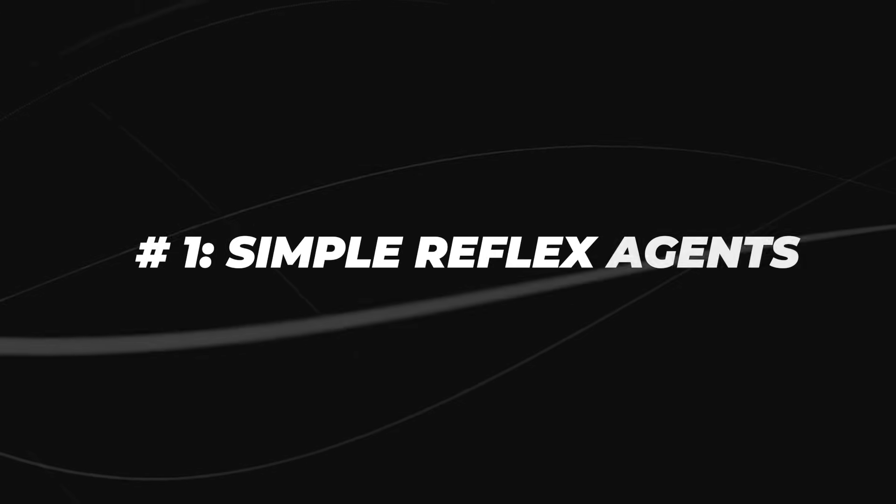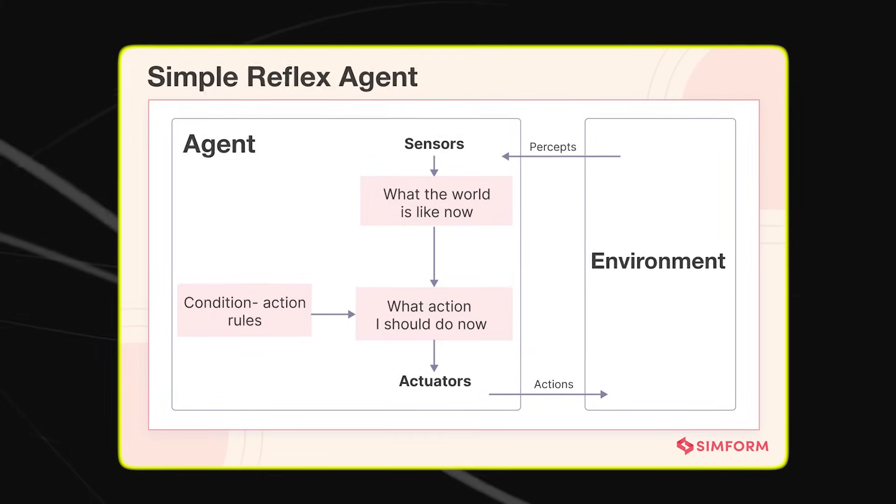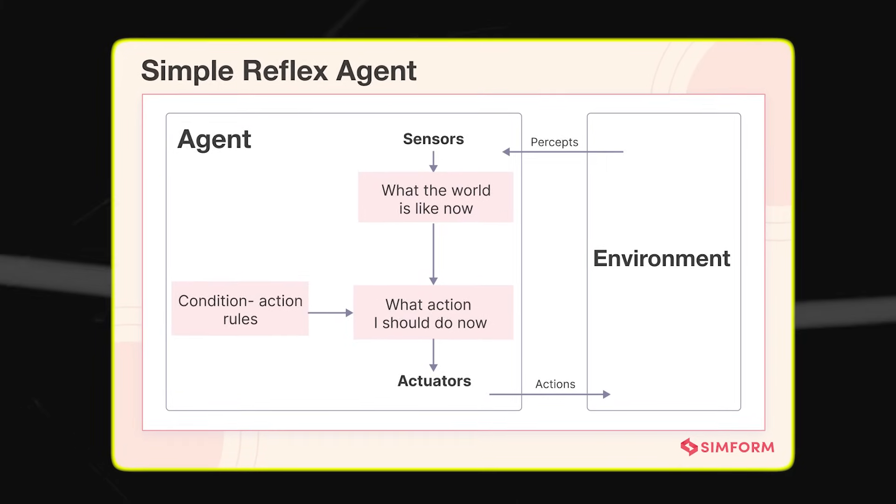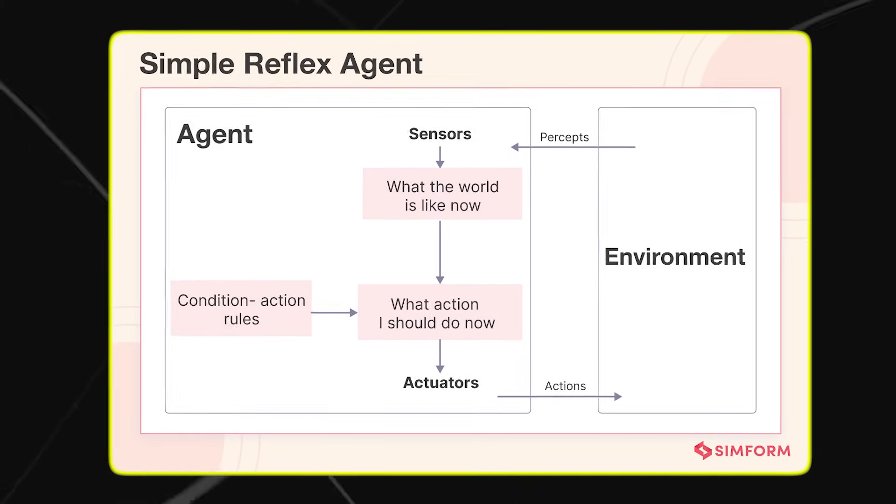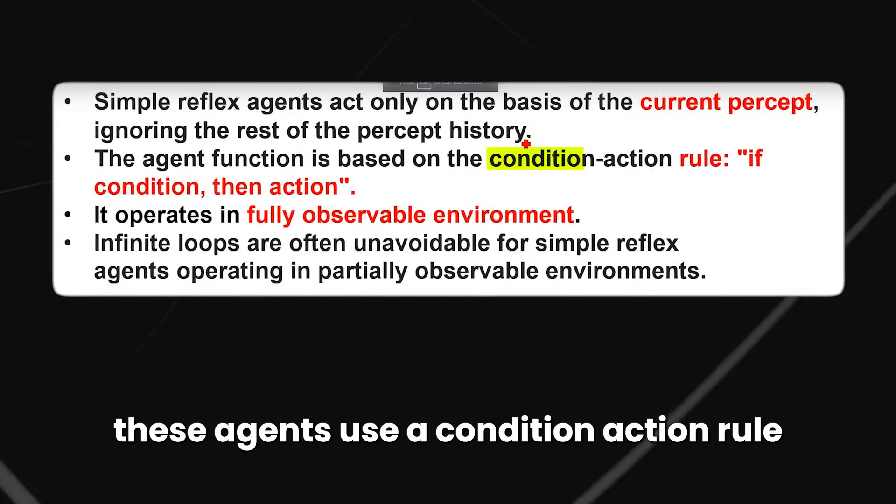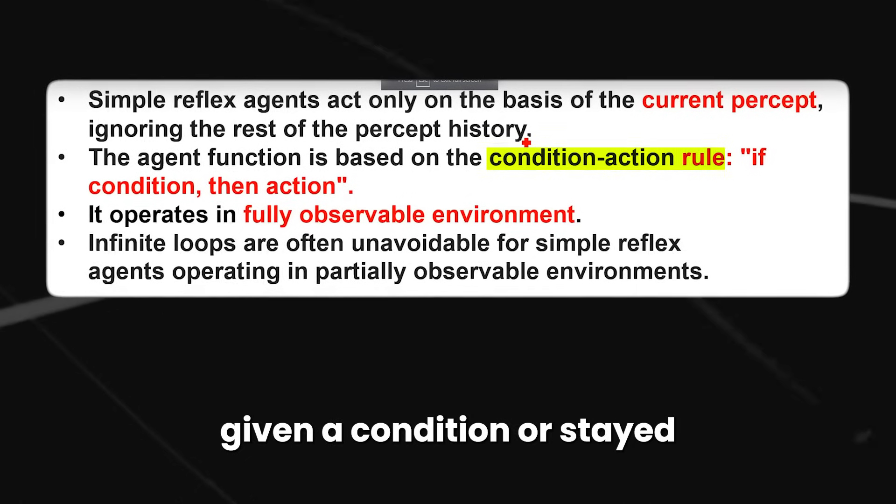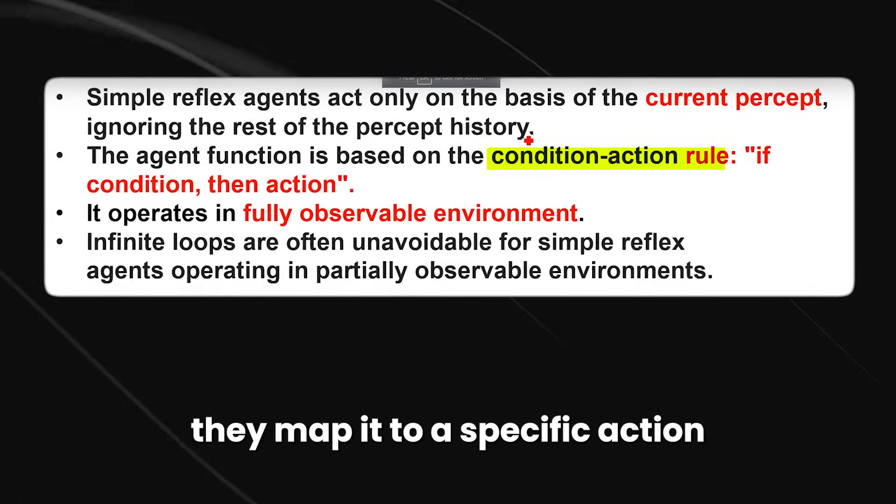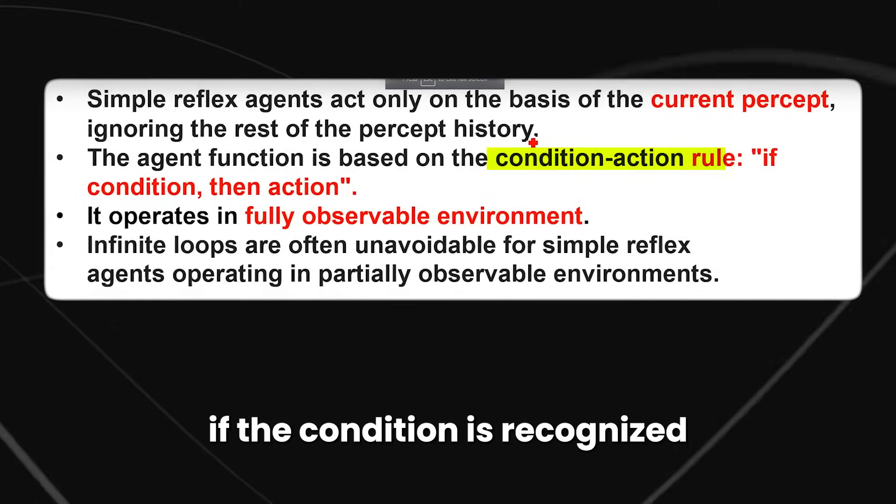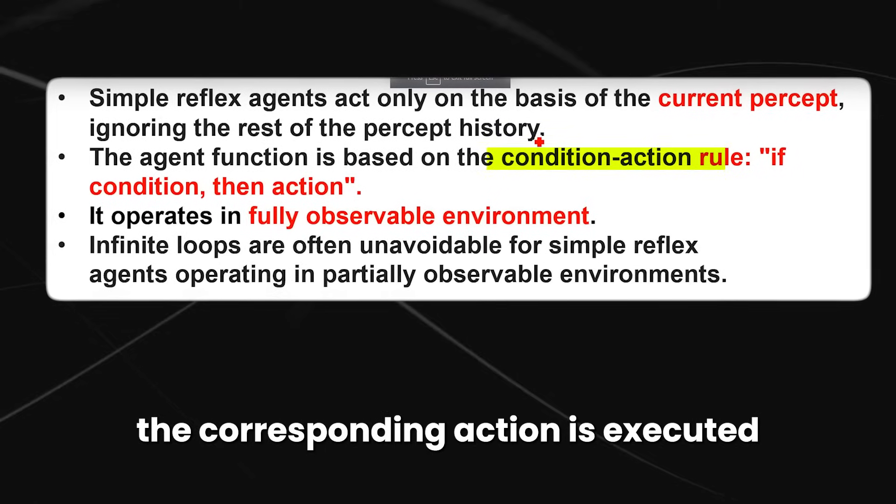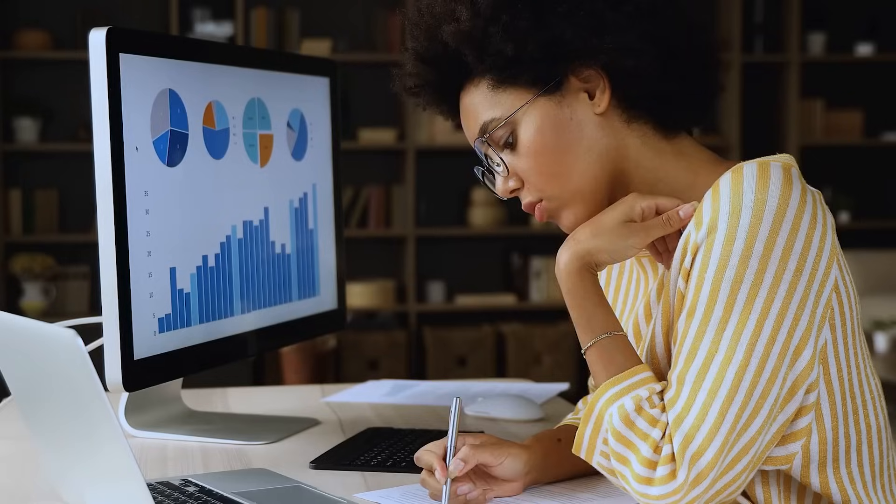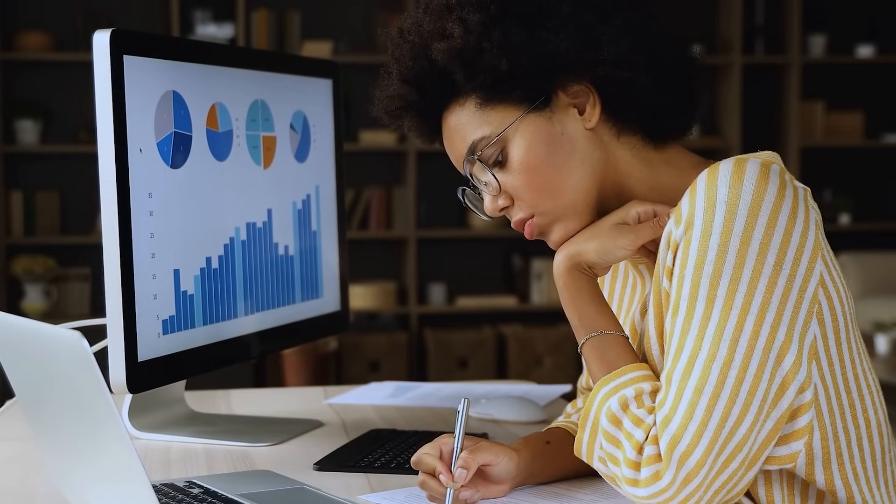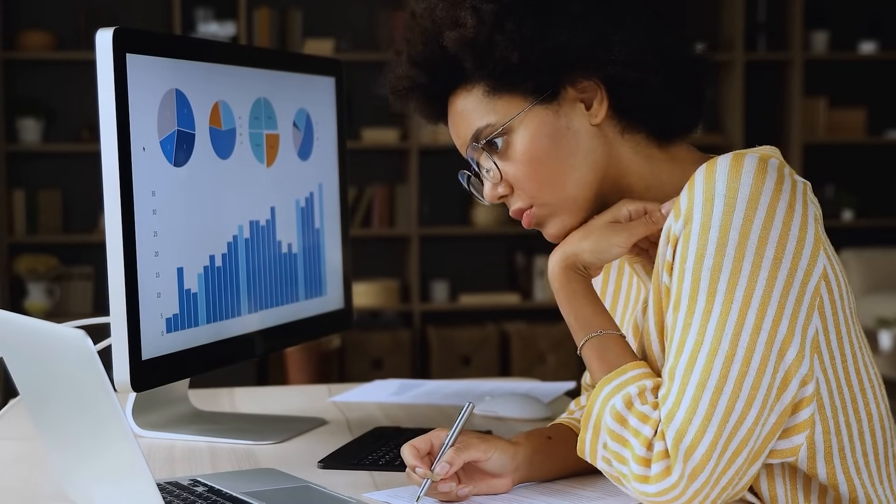Starting from the simple reflex agents. Simple reflex agents operate by reacting to the current perception without considering history. These agents use a condition-action rule. Given a condition or state, they map it to a specific action. If the condition is recognized, the corresponding action is executed. Otherwise, it's not. This type of agent works effectively only in fully observable environments.